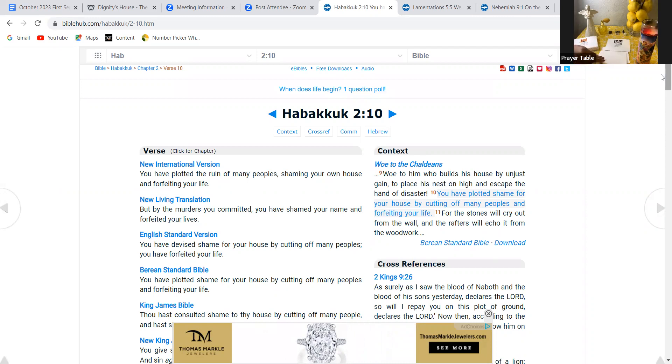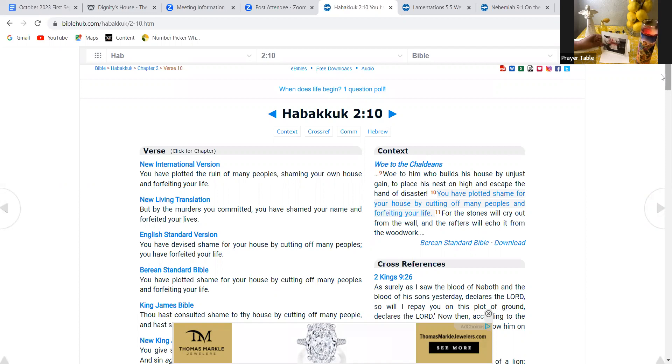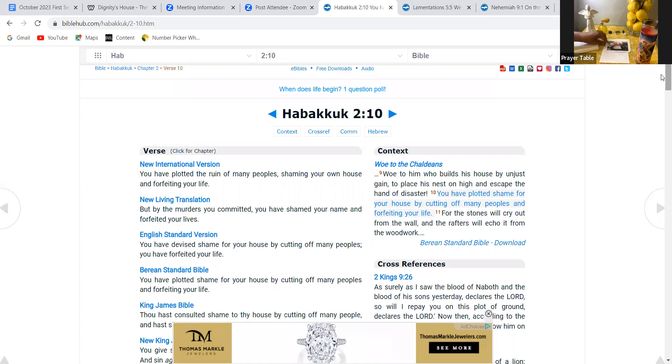Our next scripture comes from Lamentations, the book of Lamentations, and it means suffering. It is the 25th book of the Bible. It is in the Old Testament. It is five chapters, and it is part of the major prophet section. Now, Lamentations was written by prophet Jeremiah. And Lamentations, I call that book the blues, the blues book of the Bible, where God's people are singing the blues.